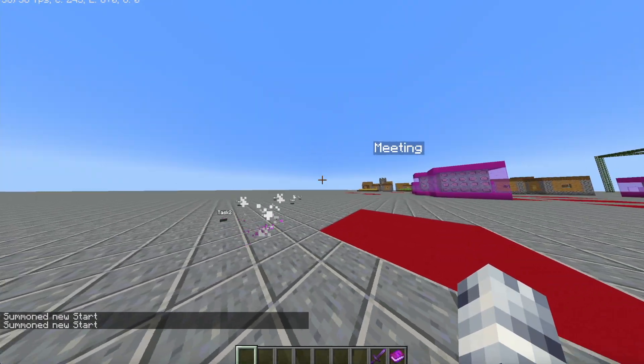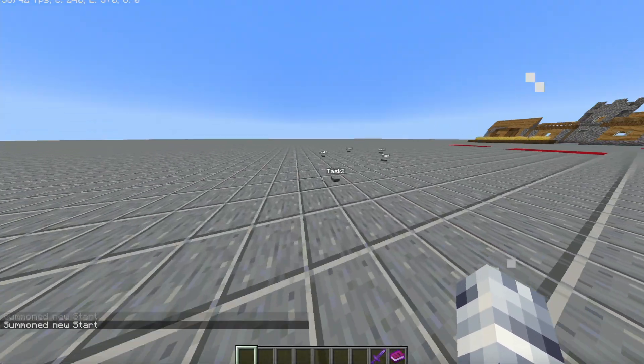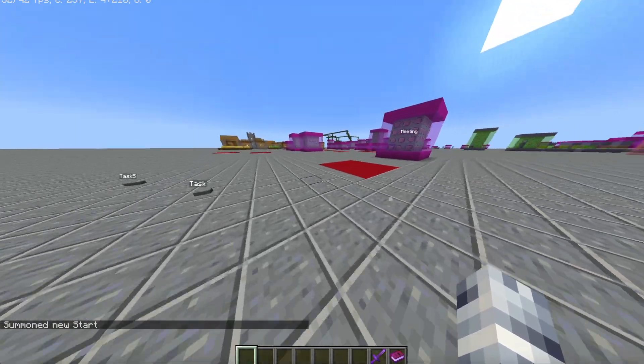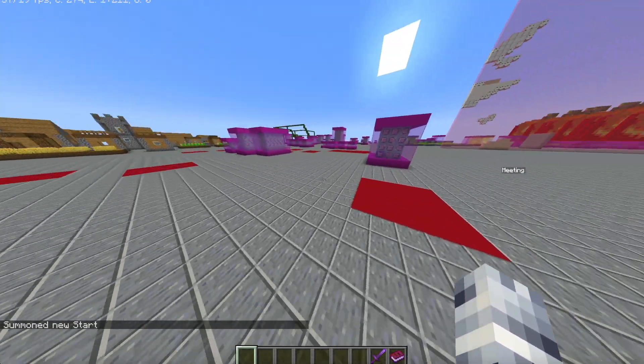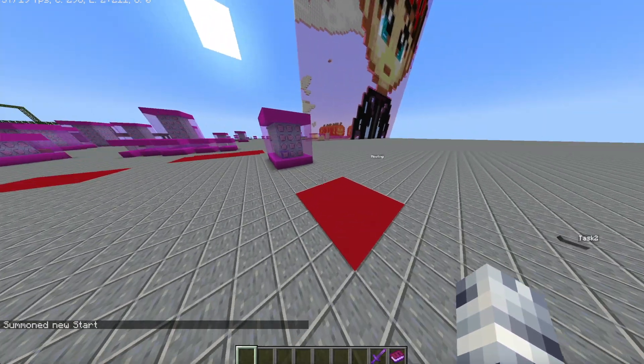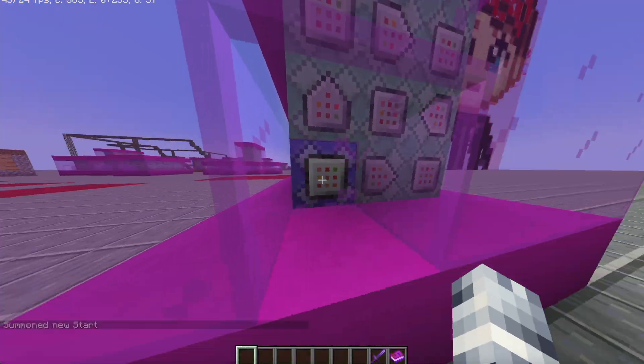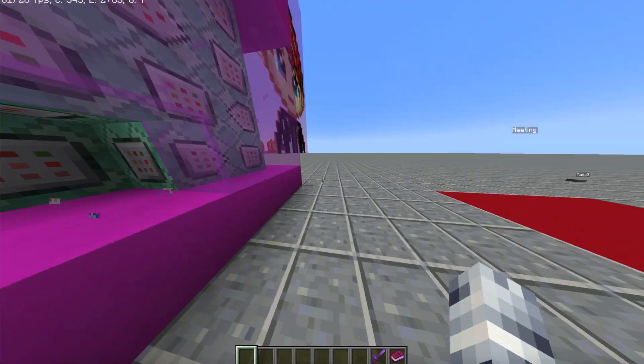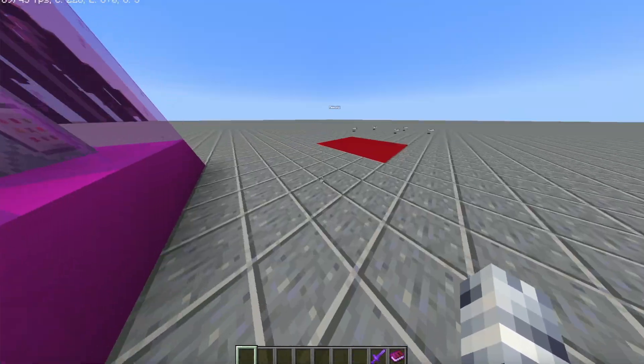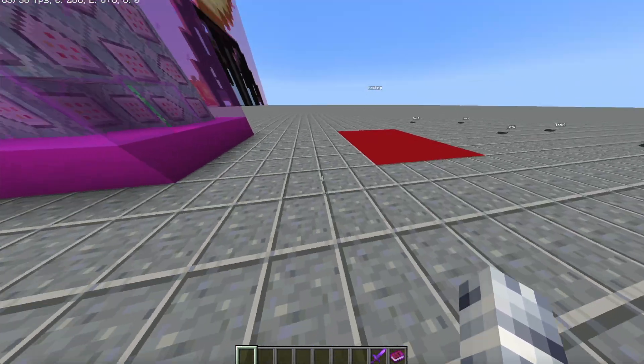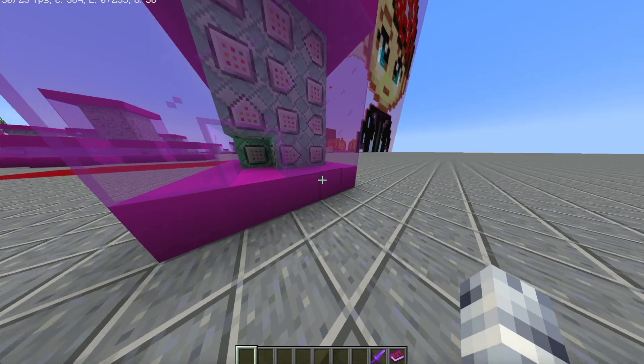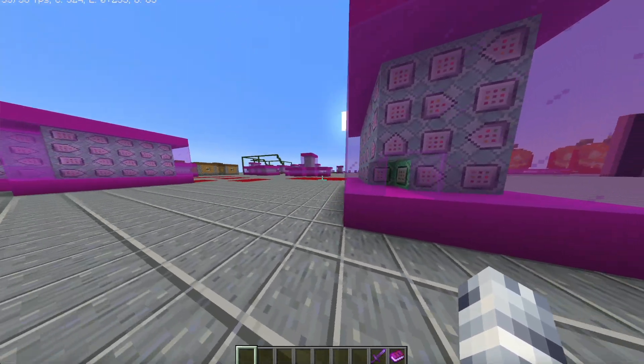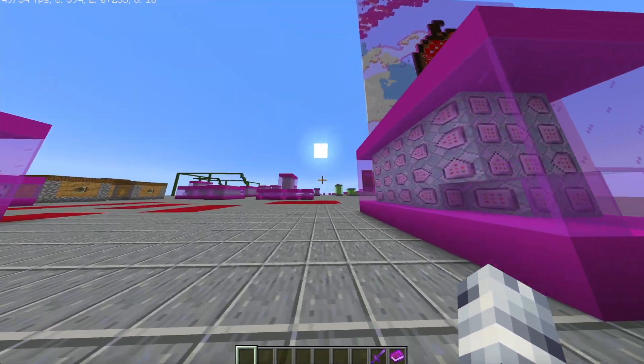If you want to stop this all from working, just simply destroy this purple block and then everything should be normal. So yeah, that's everything. Have a good day.